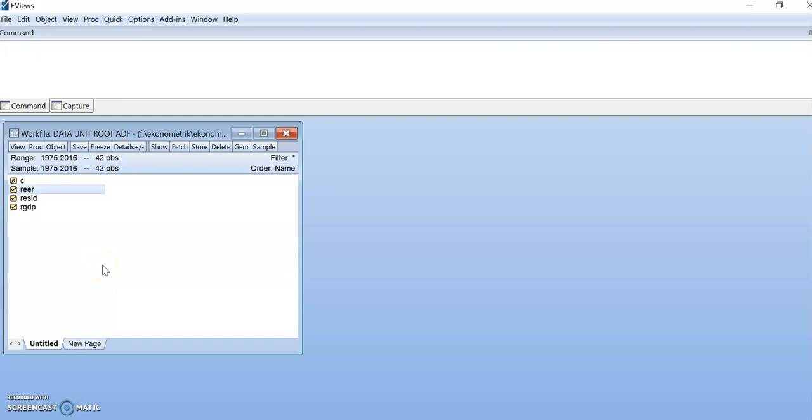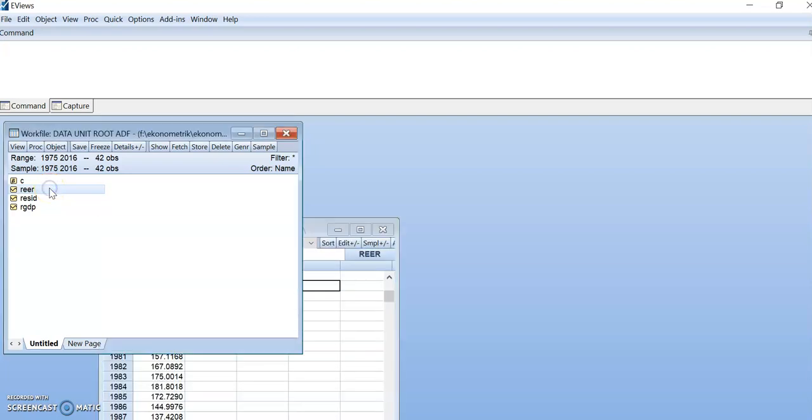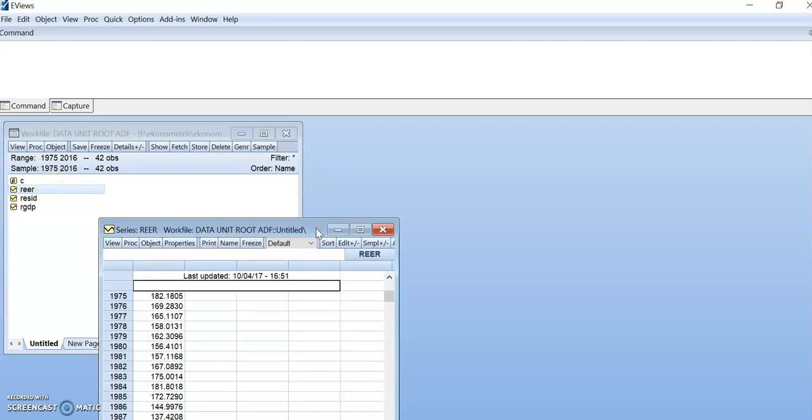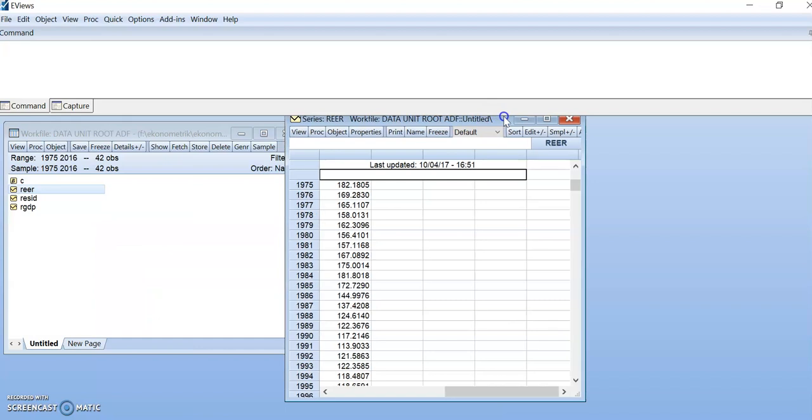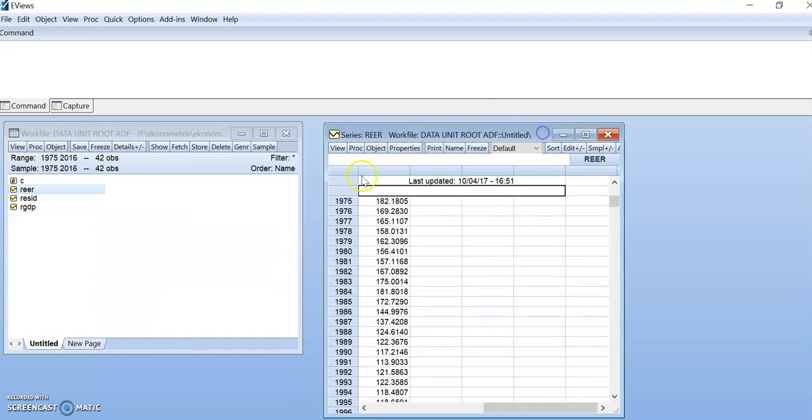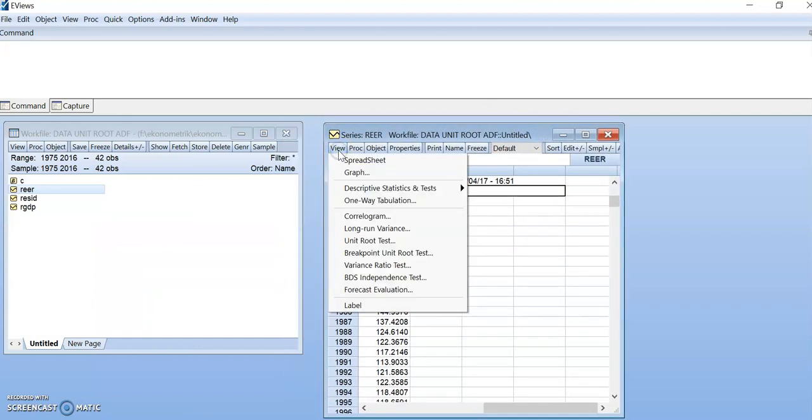Let's continue for Coralogram Graph Analysis. Click again on REER Series Data. Once the data appear, go to View, then click on Coralogram.